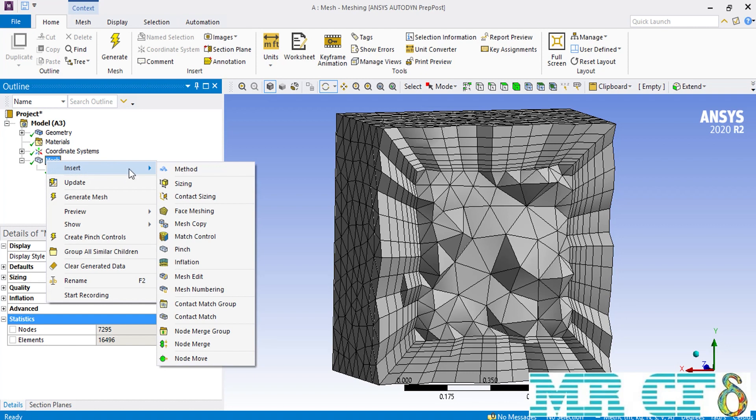In the next sessions, we will talk about the local settings and how you can customize different commands and how to use them to create a modified mesh inside your geometry.